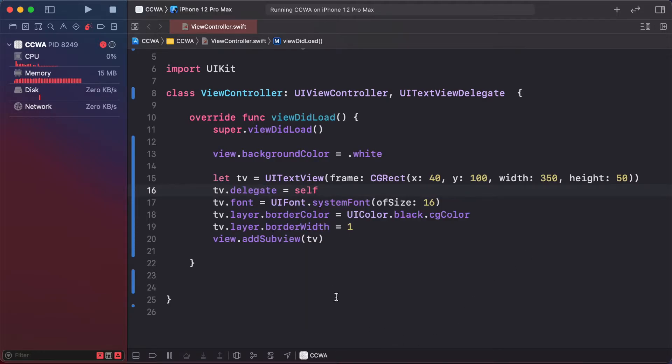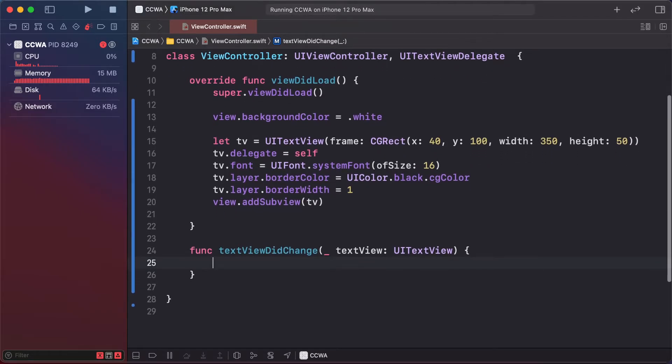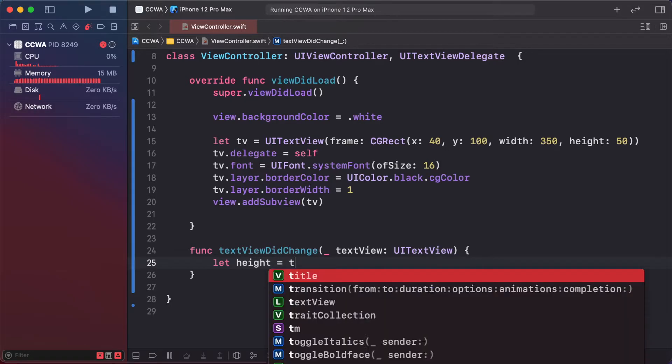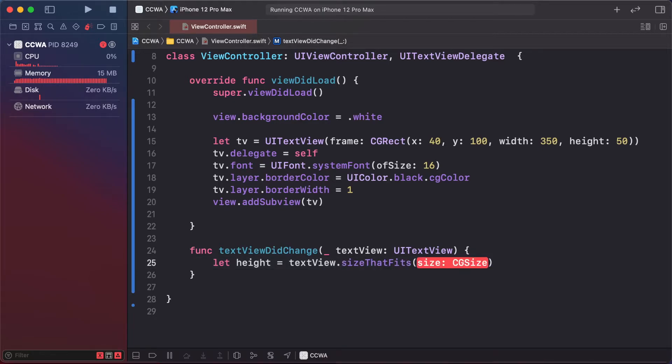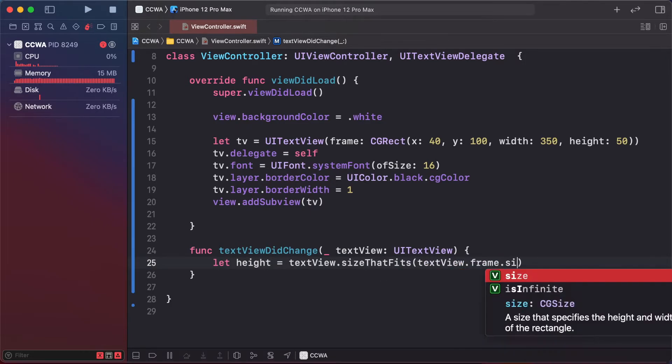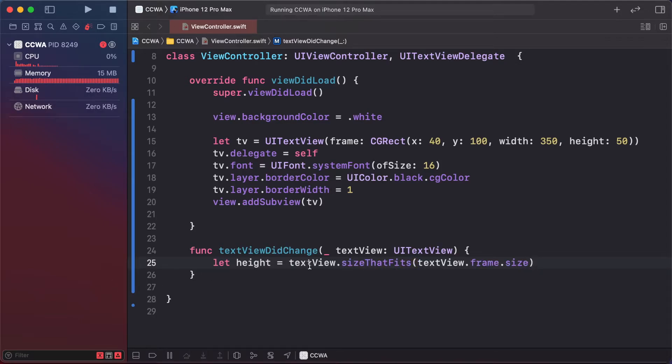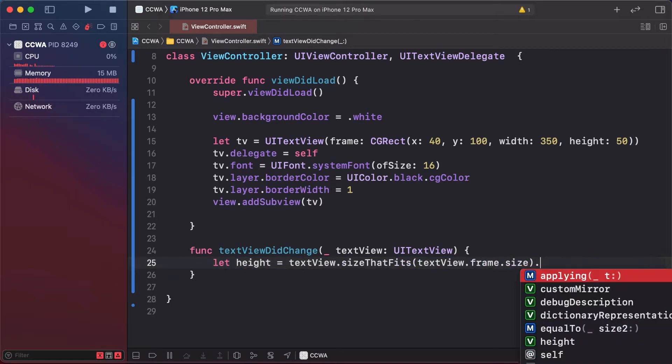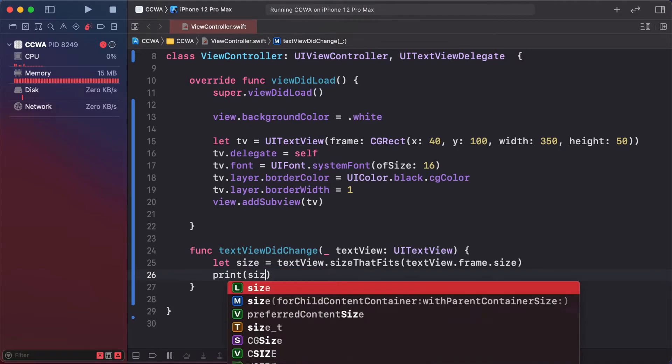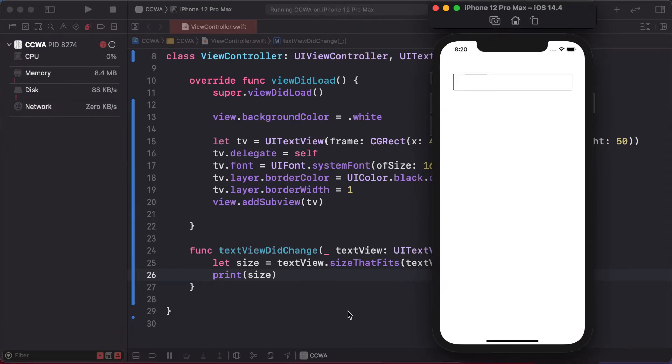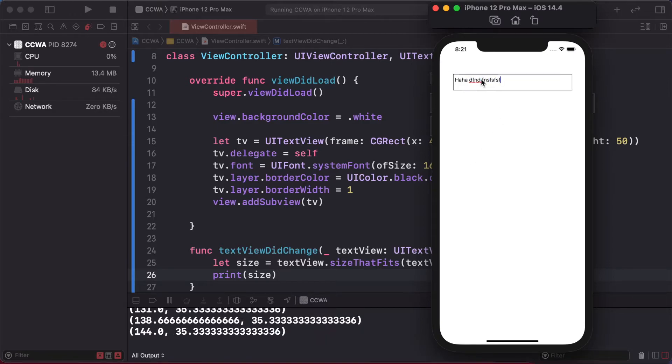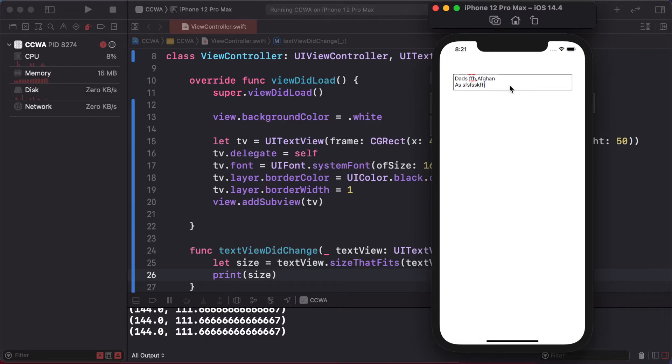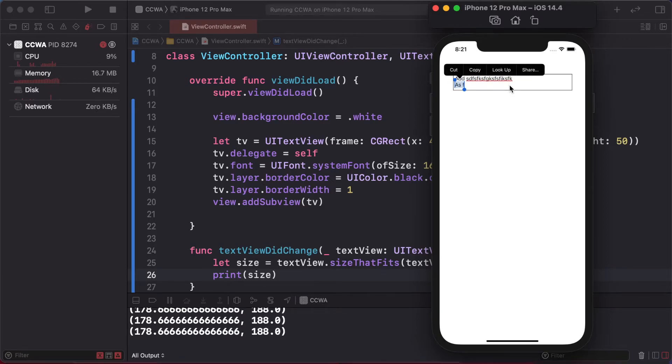Use the text changed delegate method. Let height = textView - calculate the size using textView.frame.size, which returns a size. Print the size and text. When you call this method and calculate the height, the default height for one line is 35. As you increase text, it goes to 54, 73, 90, 111, 130, 149, and so on.